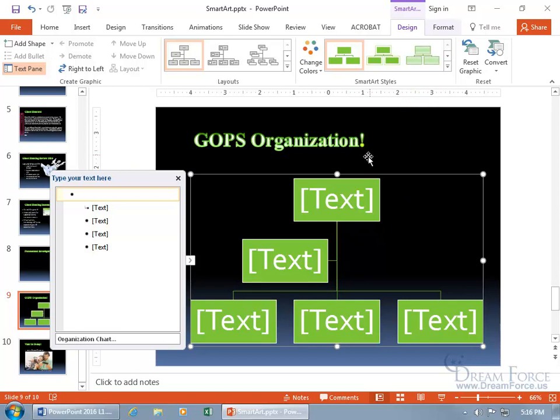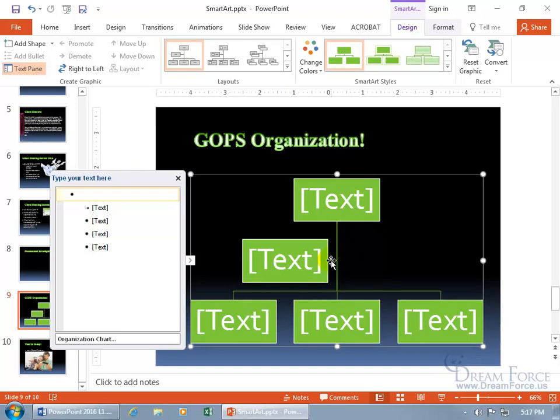You can type text within the shapes. The one at the top is the head honcho, your CEO or president. As you go down, you get your subordinates. This one doesn't go right below but to the side—that's your assistant. They take care of you and help organize your trips. Everybody else, like VPs and below them managers, are structured accordingly.